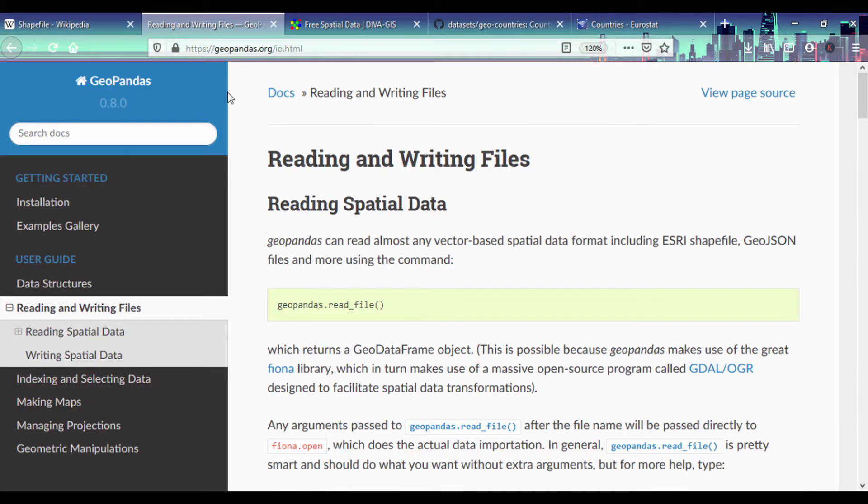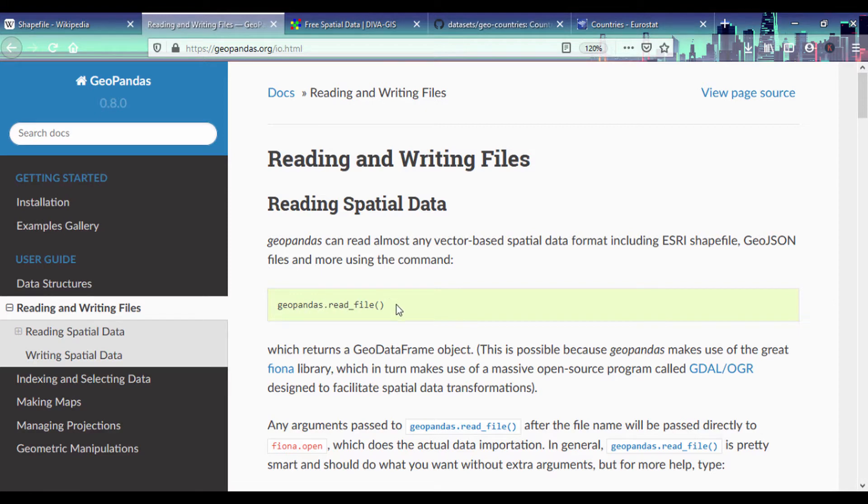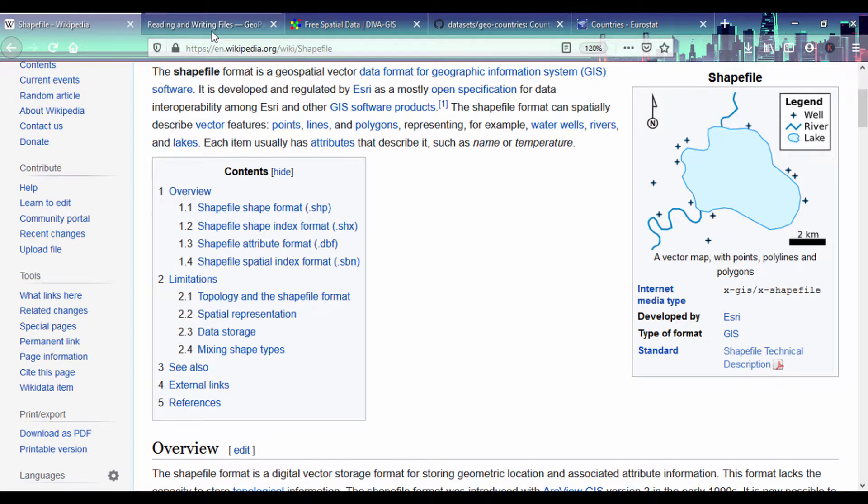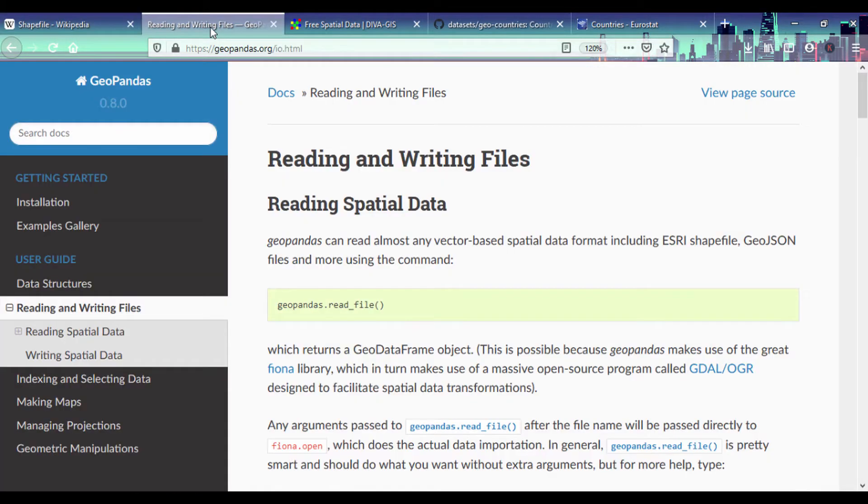If you look under GeoPandas, GeoPandas can read shapefiles using the geopandas.read_file function. So now that we know what shapefiles are and that GeoPandas can read them, where can we get shapefiles? There are a lot of sources for getting shapefiles.